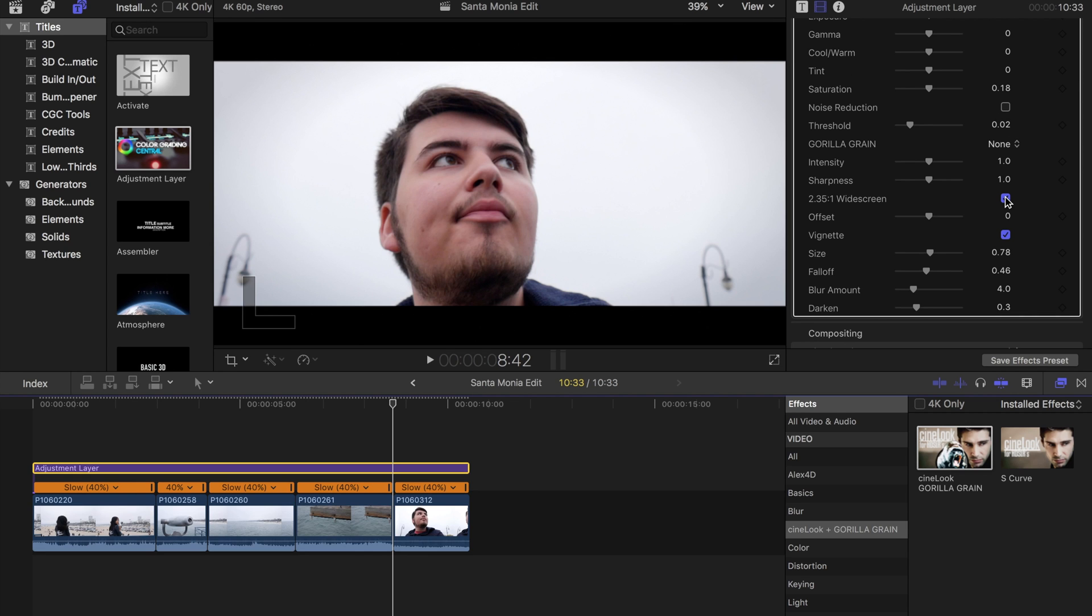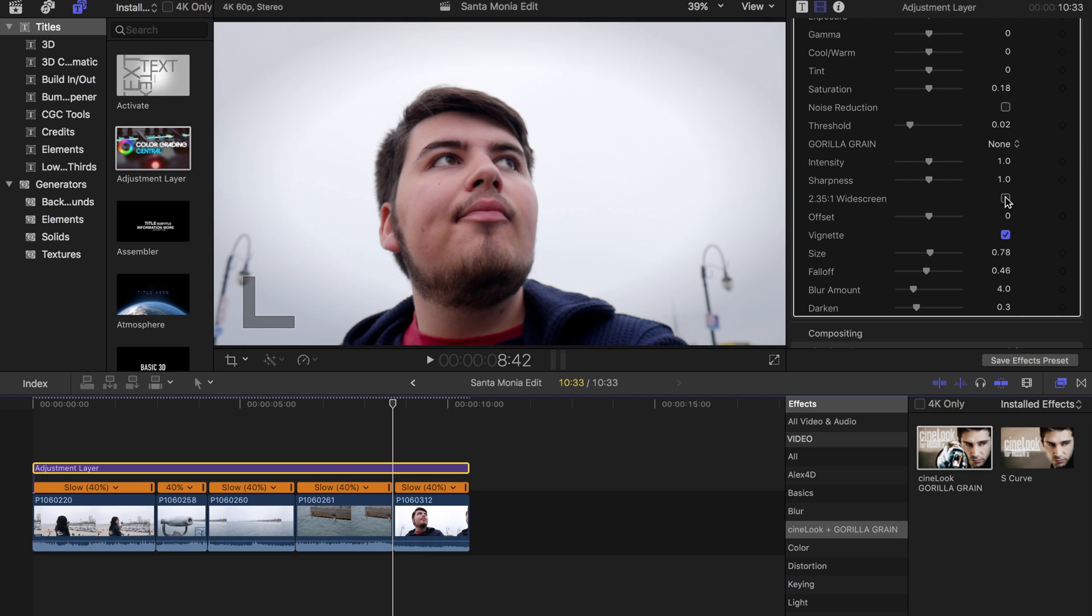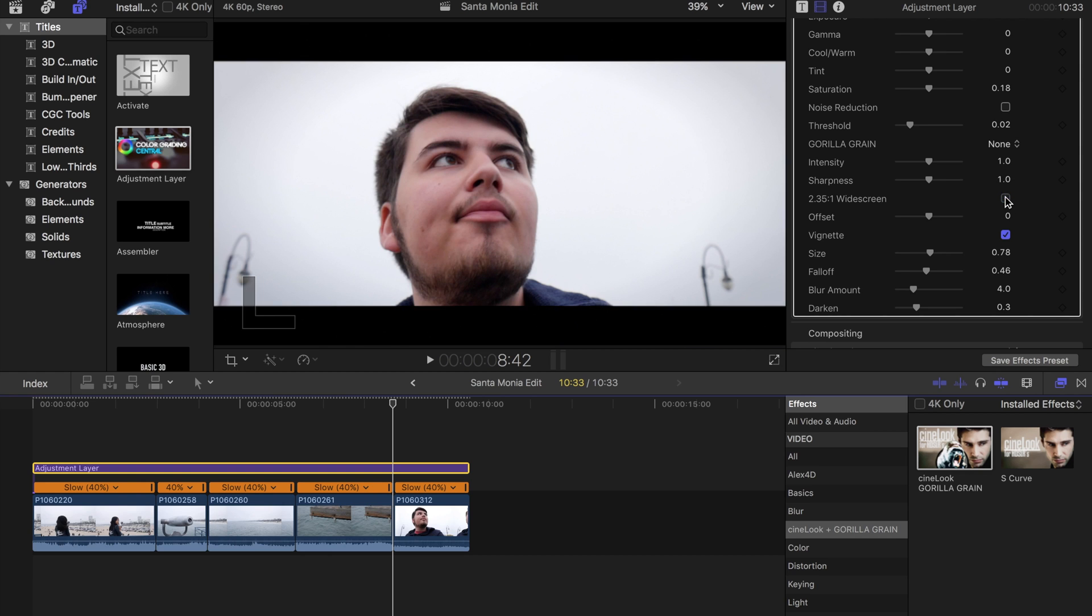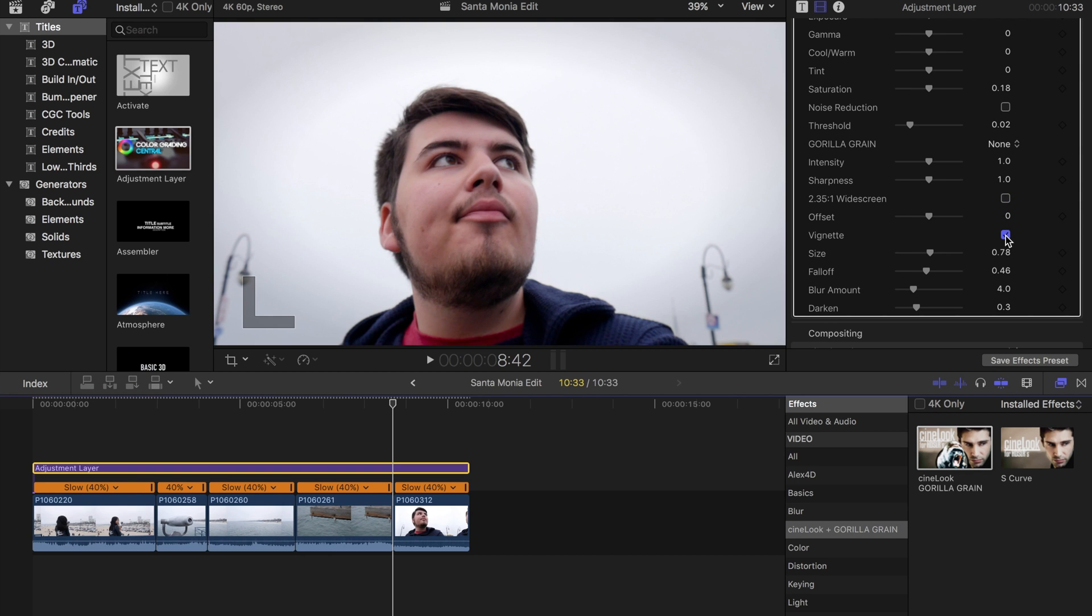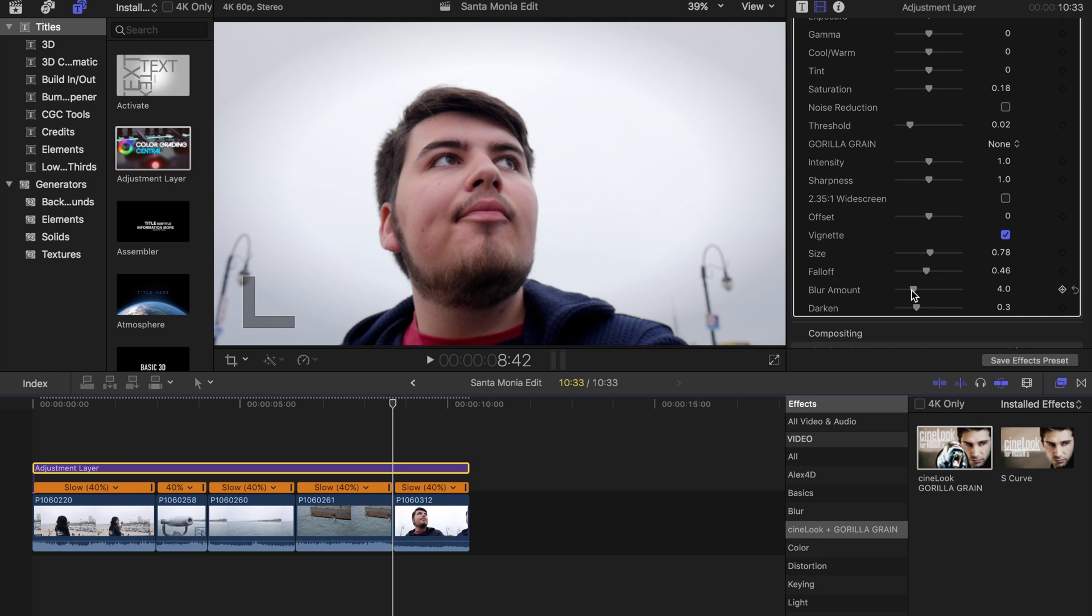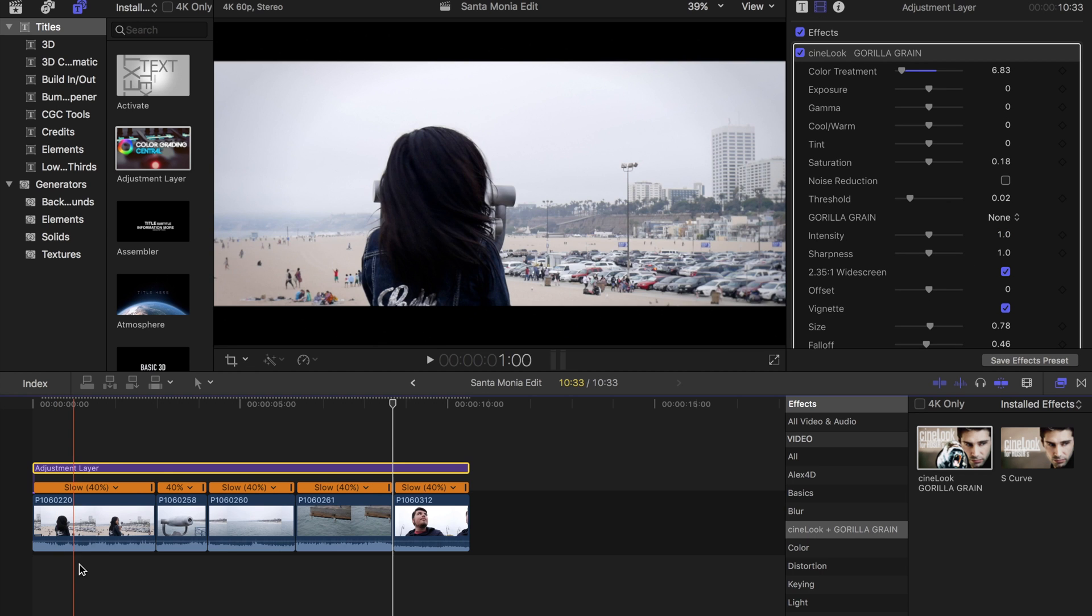The main thing I use this plugin for besides this 2.35 to 1 aspect ratio is for this vignette function which will darken and blur the edge, which I feel gives more to the film look and I definitely like how the edges blur a bit.